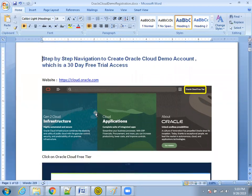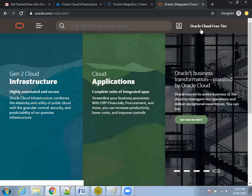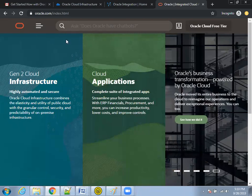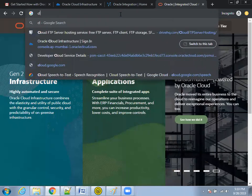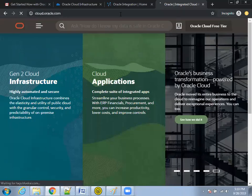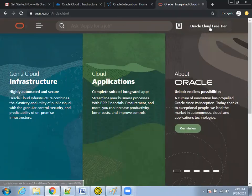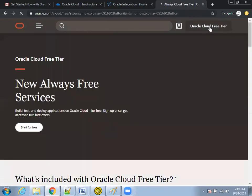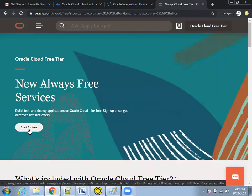Navigate to the cloud.oracle.com website. Once you're here, click on 'Oracle Cloud Free Tier' and then click on 'Start for Free'.